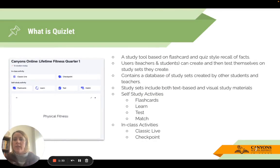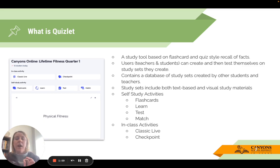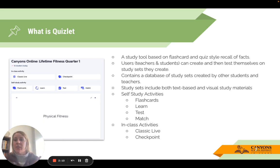So let's start with: what is Quizlet? It's a study-based tool — like a flashcard or quiz style to recall facts. It's a website, so any device that can connect to the internet can access Quizlet. Users can be teachers and students who create and then test themselves on study sets that they either find or create. You might actually find that you have students in your classrooms — especially secondary students — who are already utilizing Quizlet and have their own accounts, using it as part of their own study habits.